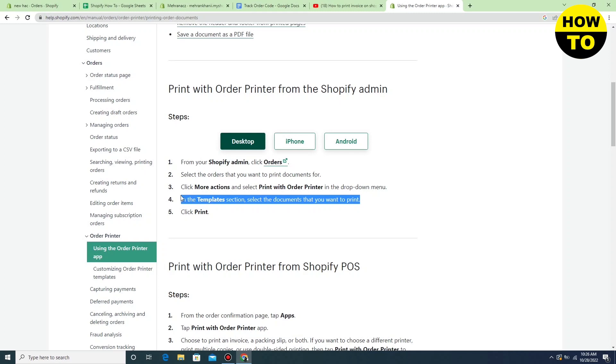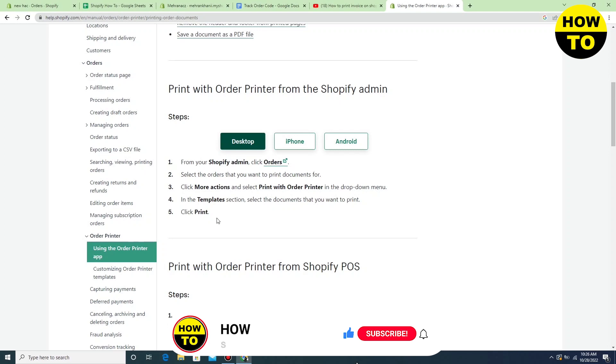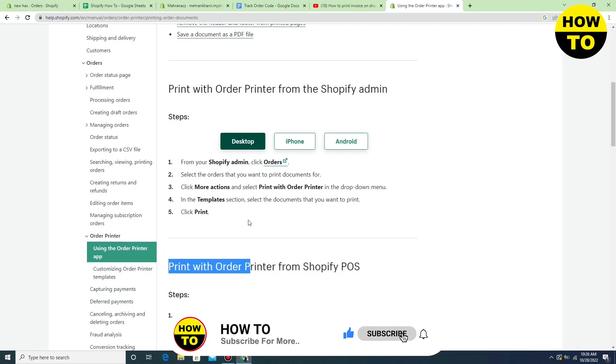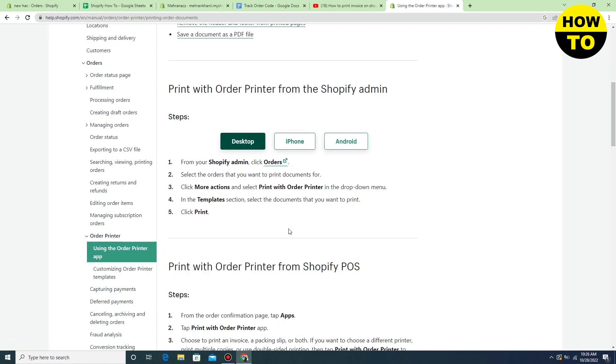First of all, you have to add a payment method and after that you can print invoices in Shopify. This is the way you can easily do it. You can also select the iPhone and Android option to get to know how to print invoices in Shopify.